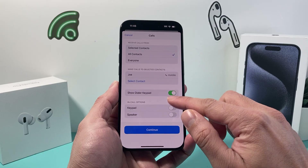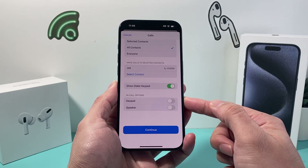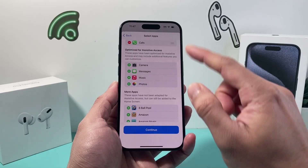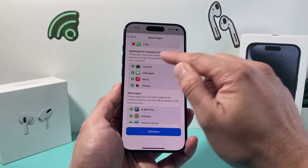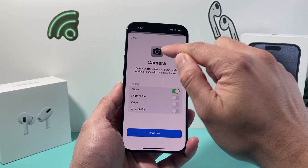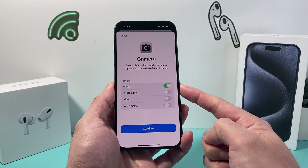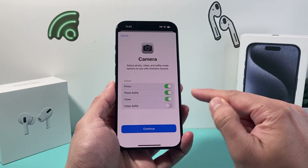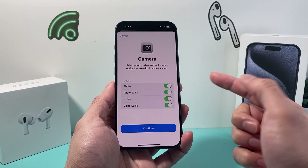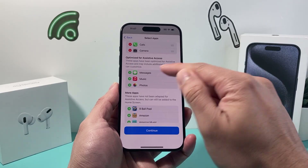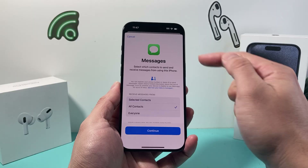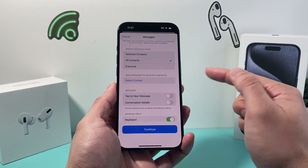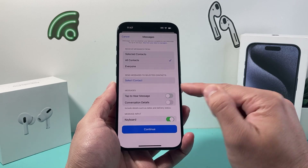We'll leave the dialer pad on. In call options, keyboard and speaker you can always turn those on. Hit Continue and the call setup is done. Same with Camera — if you want them to use a camera you can enable that, with access to photos, selfie access, and video selfie options as well.